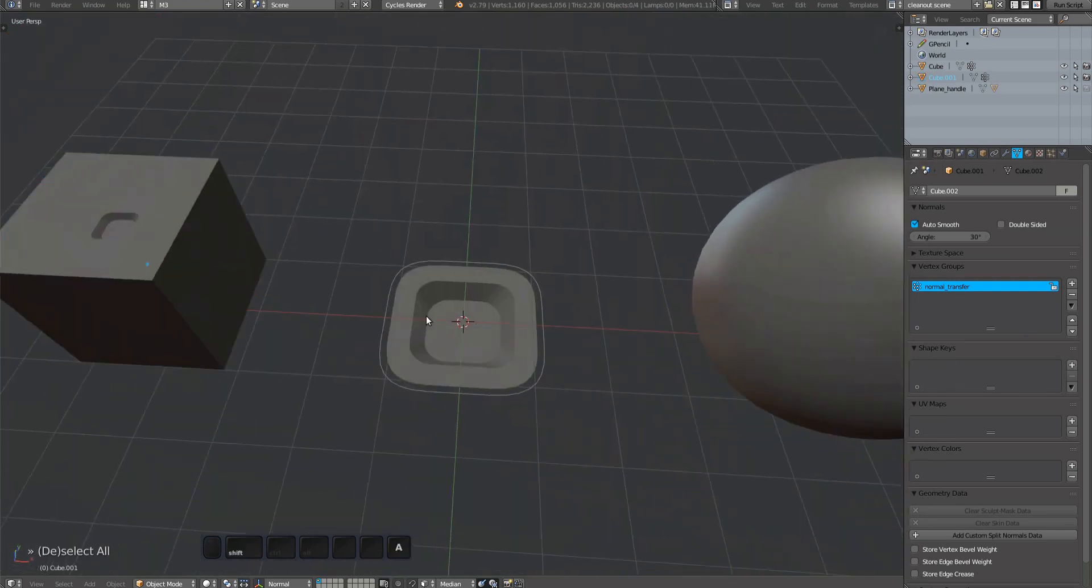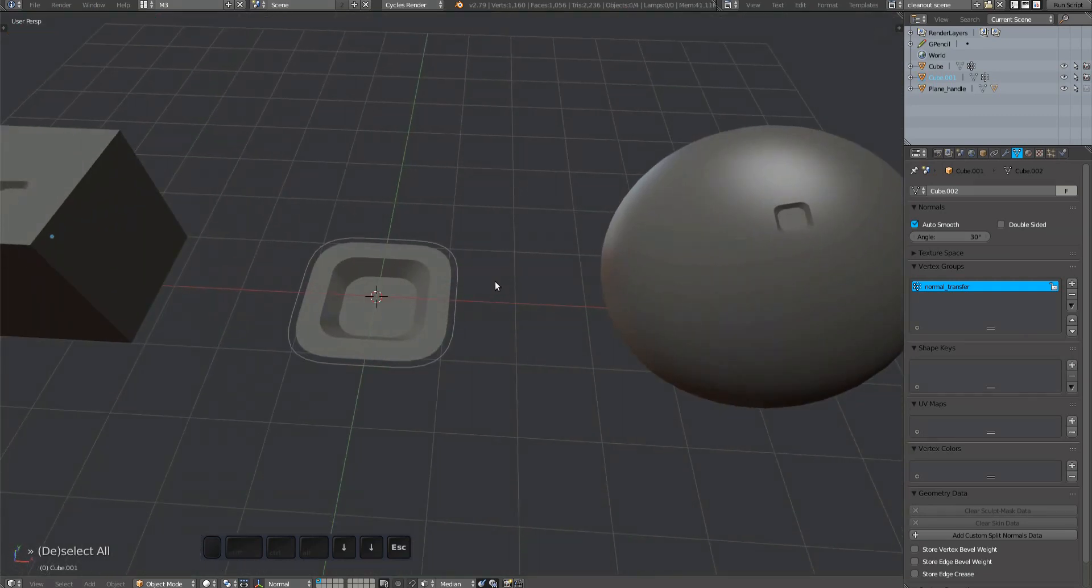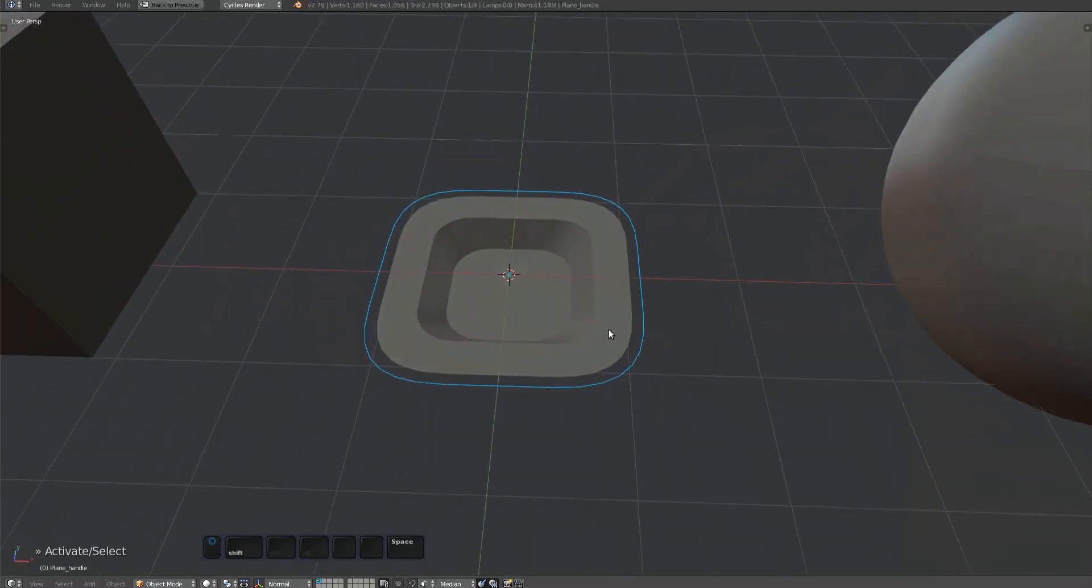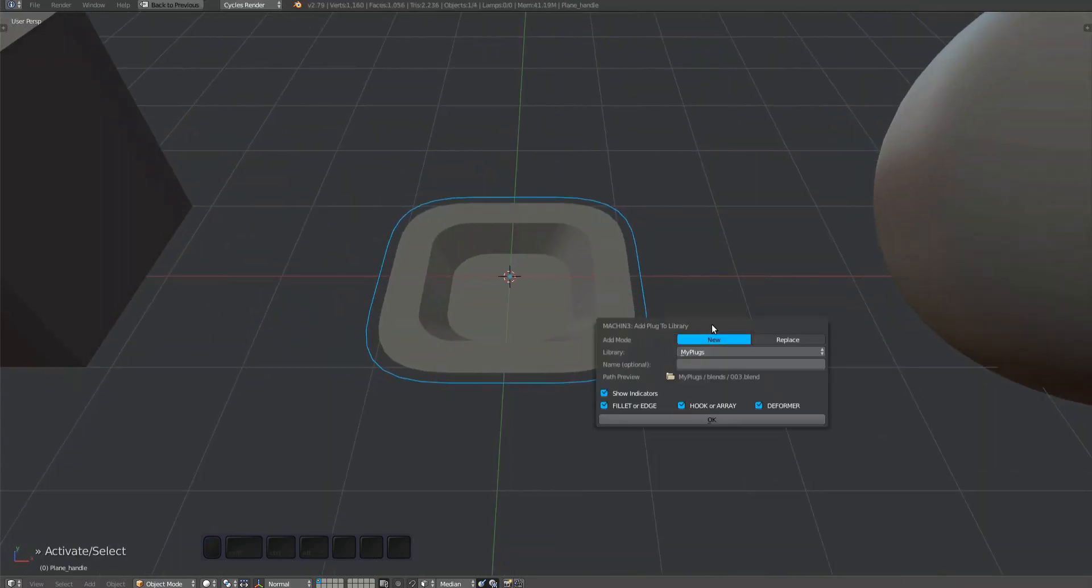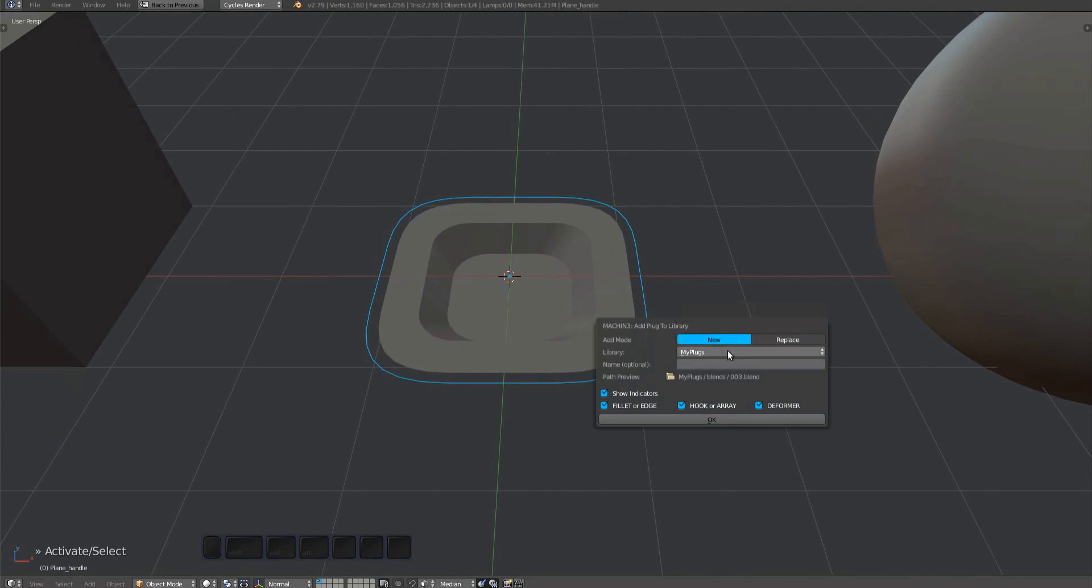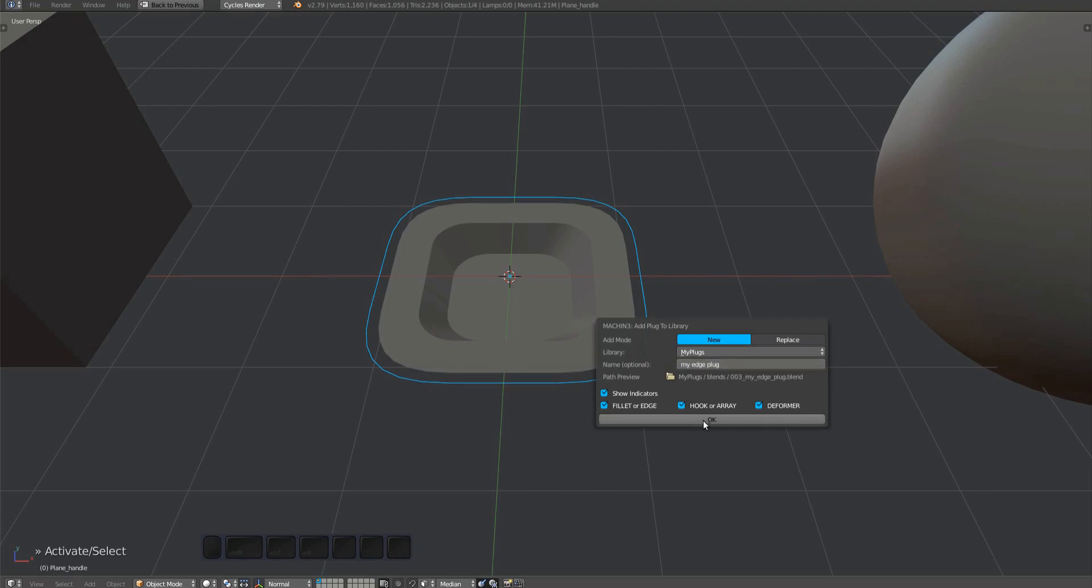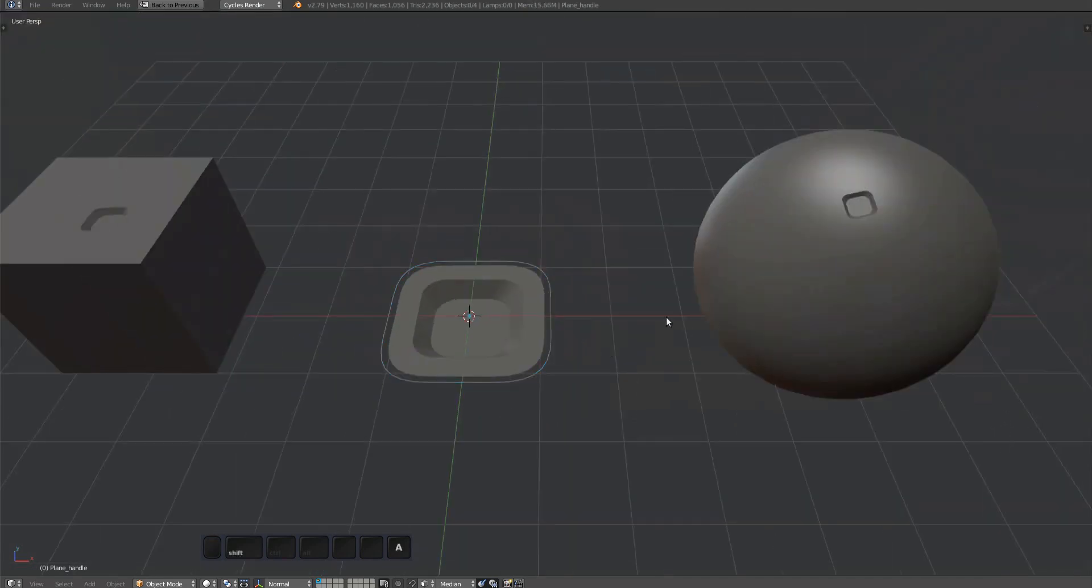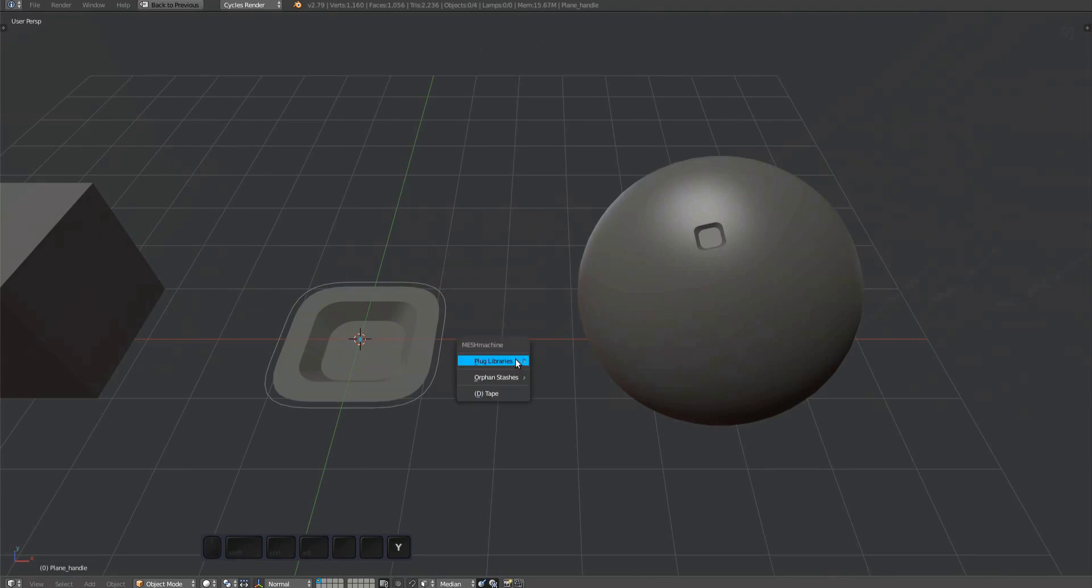With the plug confirmed to be working, we can add it to a library. Select the handle and choose add plug to library from the plug utils sub menu. Make sure the dialog is set to new and choose a library from the drop down. Remember that libraries that are locked in the plug settings in mesh machine's preferences will not be available here. Optionally enter a name for the plug. There's a preview of the path and options to turn off indicators, but I'd recommend to leave these on as they provide useful information. Confirm by pressing OK. The plug will be saved to the previewed path and its icon will be rendered in the background. Once done, the plug will appear in the library.